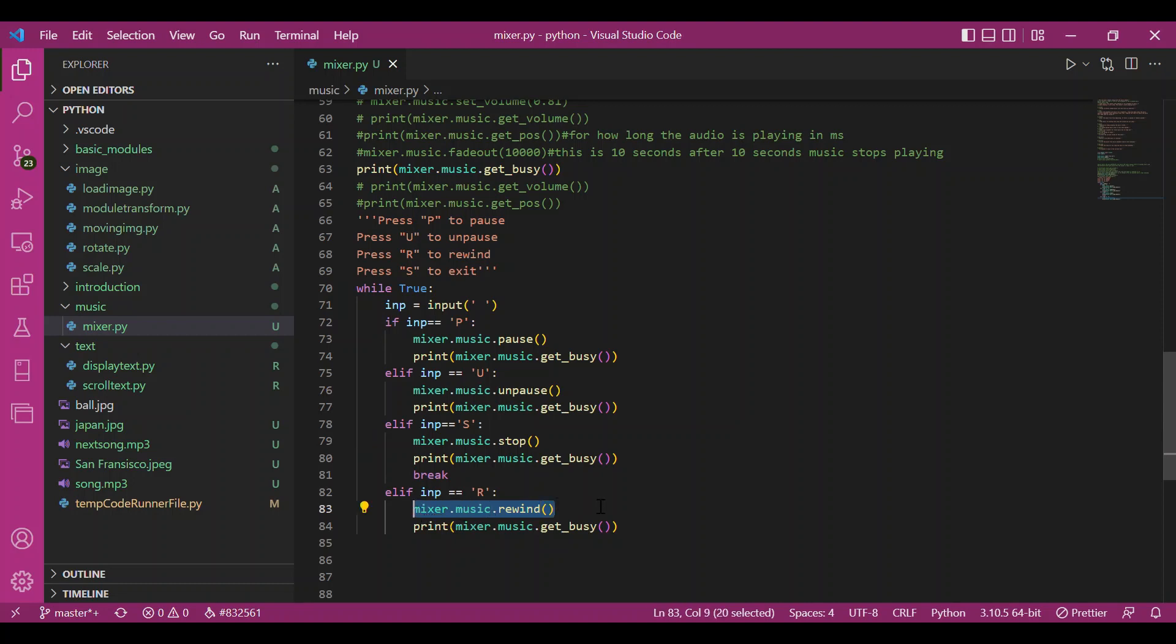If I run it now you would hear an audio, it's song.mp3 right here in the python folder. So let's run this code and see if we hear an audio.